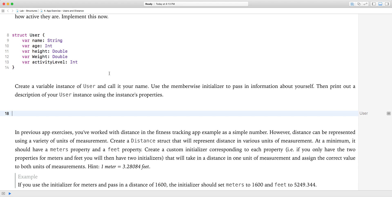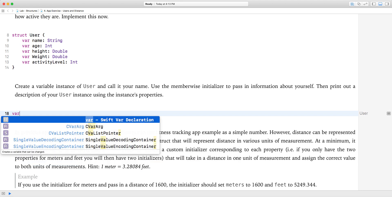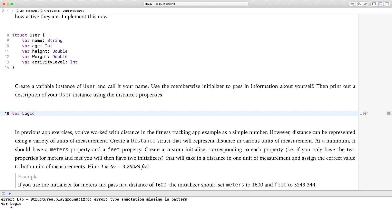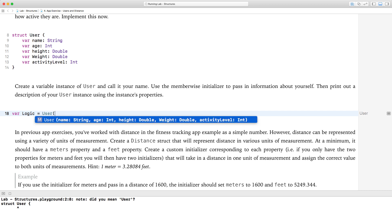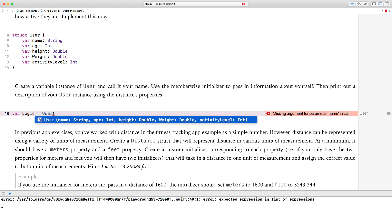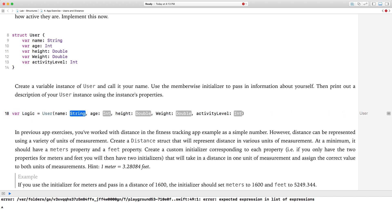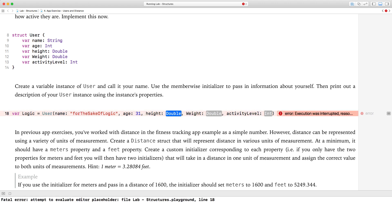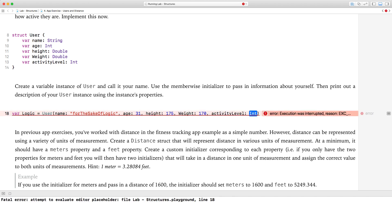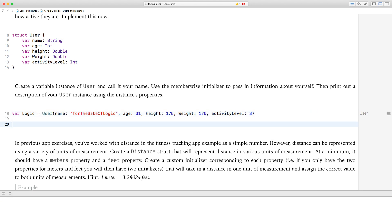Now create a variable instance of user and call it your name. So var logic — that's my name — equals user, and use the memberwise initializer to pass in information. My full name is, for the sake of logic, my age is 31, height is 175 centimeters, weight I think I'm about 170 pounds, and activity level — I'm going to be generous here and say 8.